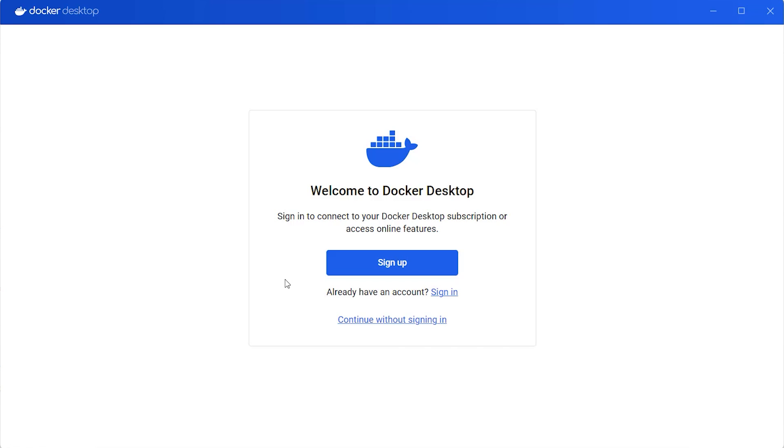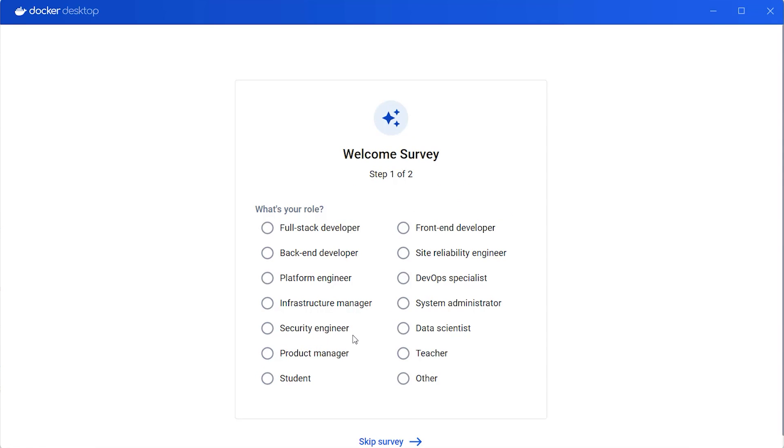Docker Desktop will now be started. You'll be asked to sign in. You can sign in if you have an account already or create an account, but for this demo we can continue without signing in. You'll then be asked about your role. You can click Skip Survey.